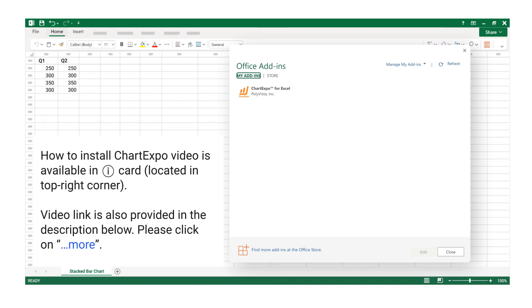How to Install ChartExpo video is available in iCard, located in top right corner. Video link is also provided in the description below, please click on more.